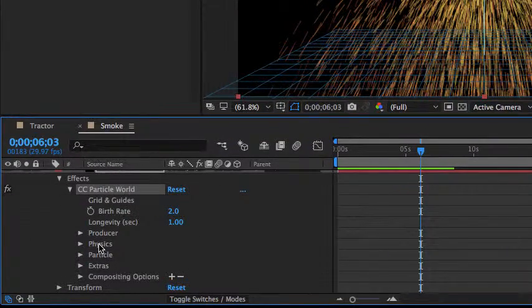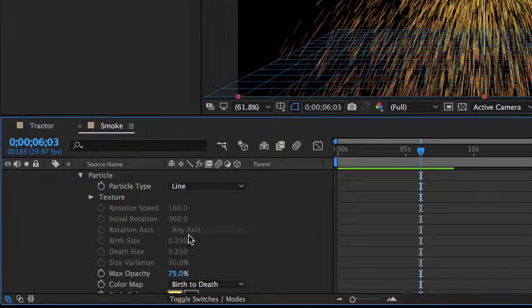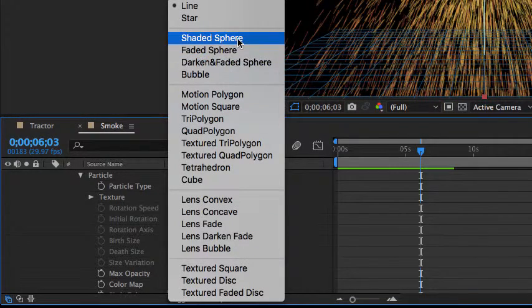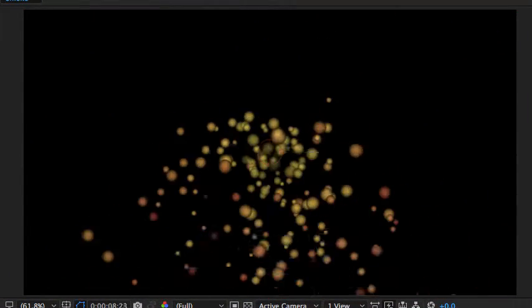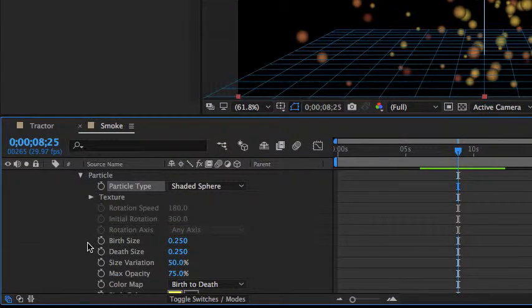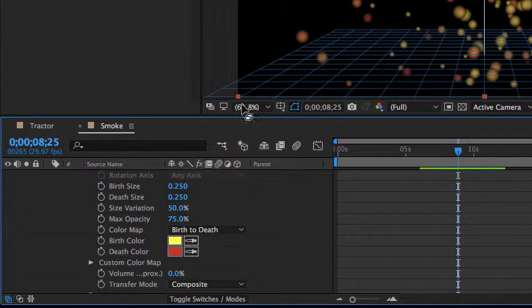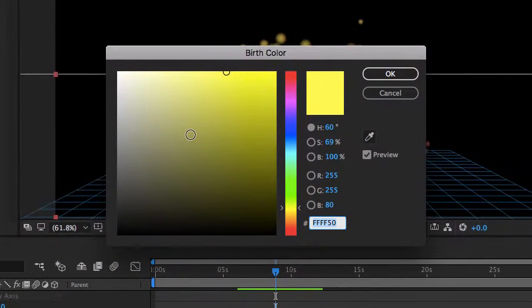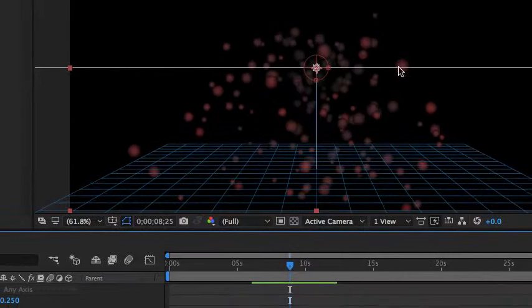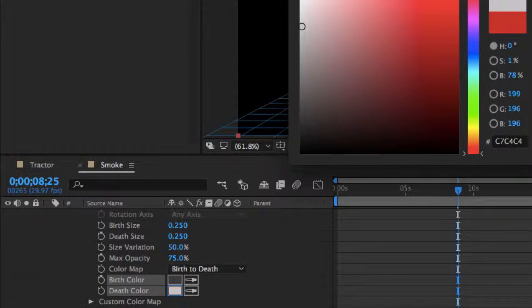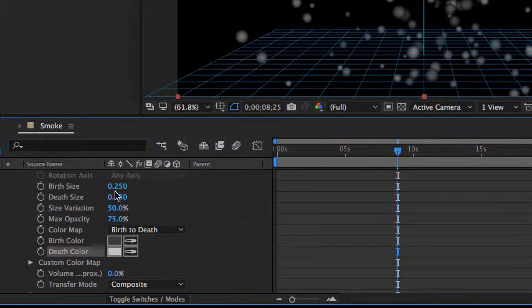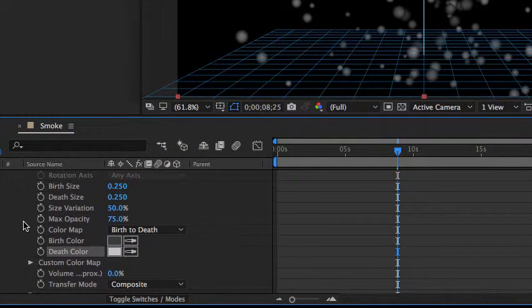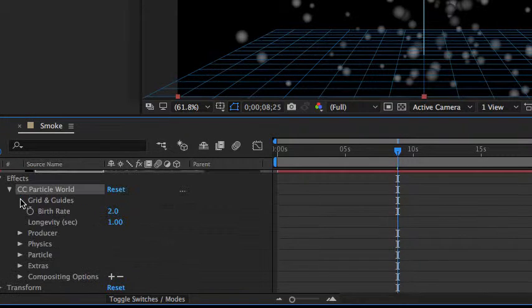The first thing I want to do is I want to change the particle itself. So I'm going to come down here on the lower left, drill down the particle area, and particle type I'm going to change to Shaded Sphere. Now you can see I'll run this. Now there are just kind of spheres coming out of there. It still doesn't look a lot like smoke. We can still make some changes to that though. We're going to change the colors because smoke is not yellow and orange. So we'll change the birth color. The birth color is the color of the particles as they come out of the producer. And the death color is the color of the particle right before it dies.